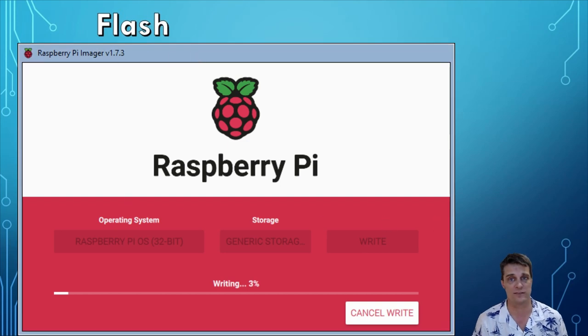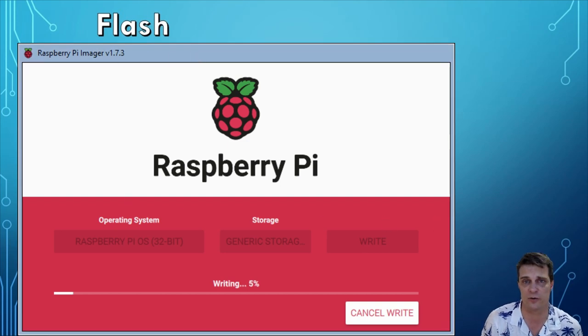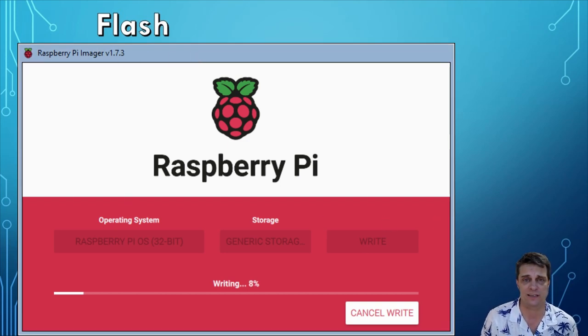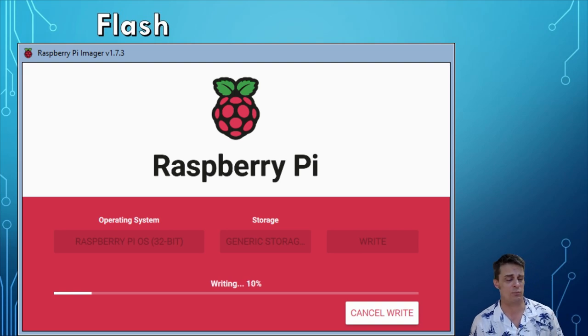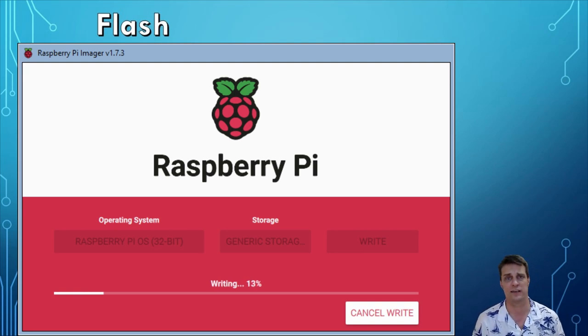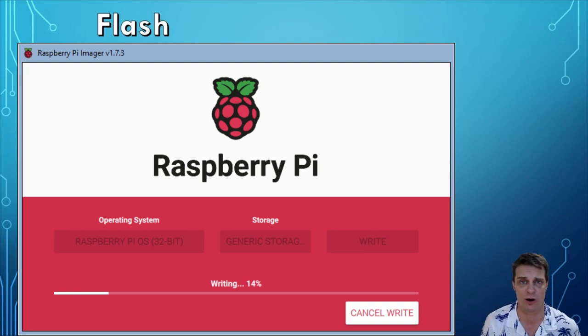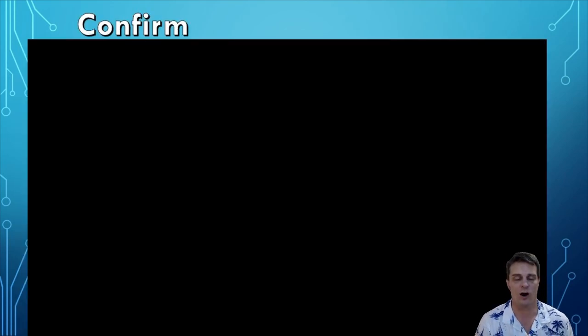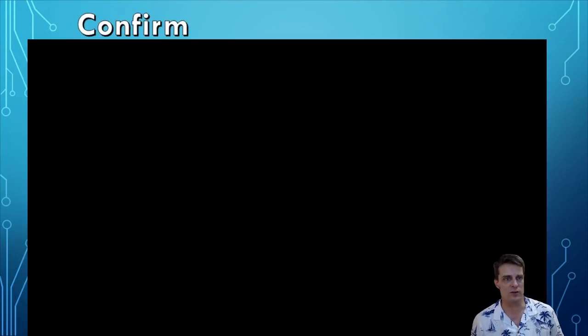All right so this is going to write, then it's going to verify. At the end of that process we'll come back and then I'll stick this thing into my Raspberry Pi and power it up. All right guys so the writing process is just completed.